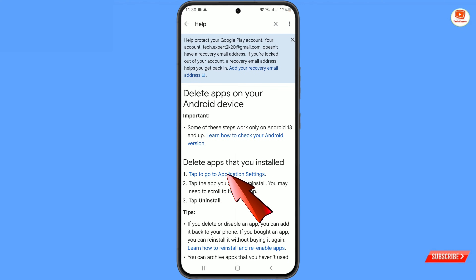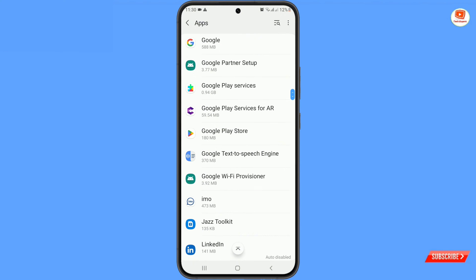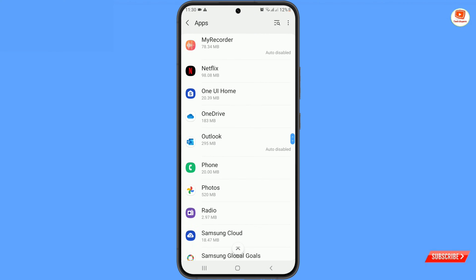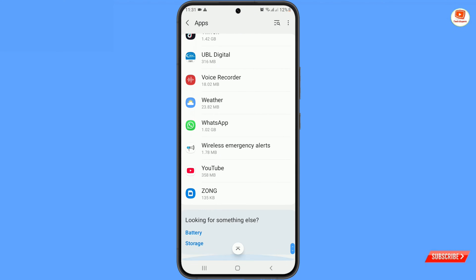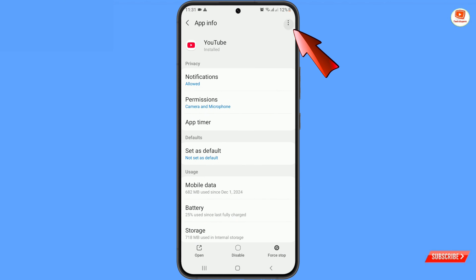Here you will see the first option — tap to go to the application settings. Scroll down and locate the YouTube application. Tap on the YouTube app and you will land on its settings page.